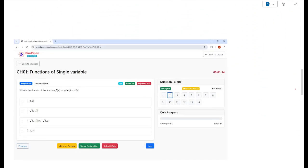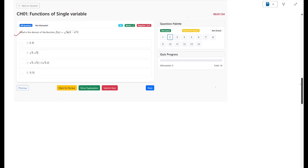The next problem asks: what is the domain of the function f(x) = √(ln(4 - x²))? To find the domain, we need to find all possible values that this function can take as input — all values of x for which this function is defined and does not break any mathematical rule.